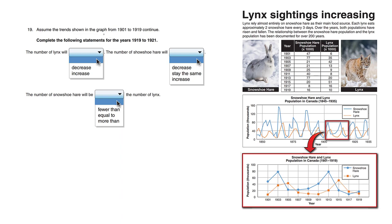Assume the trends shown in the graph from 1901 to 1919 continue. Complete the following statements for the years 1919 to 1921.